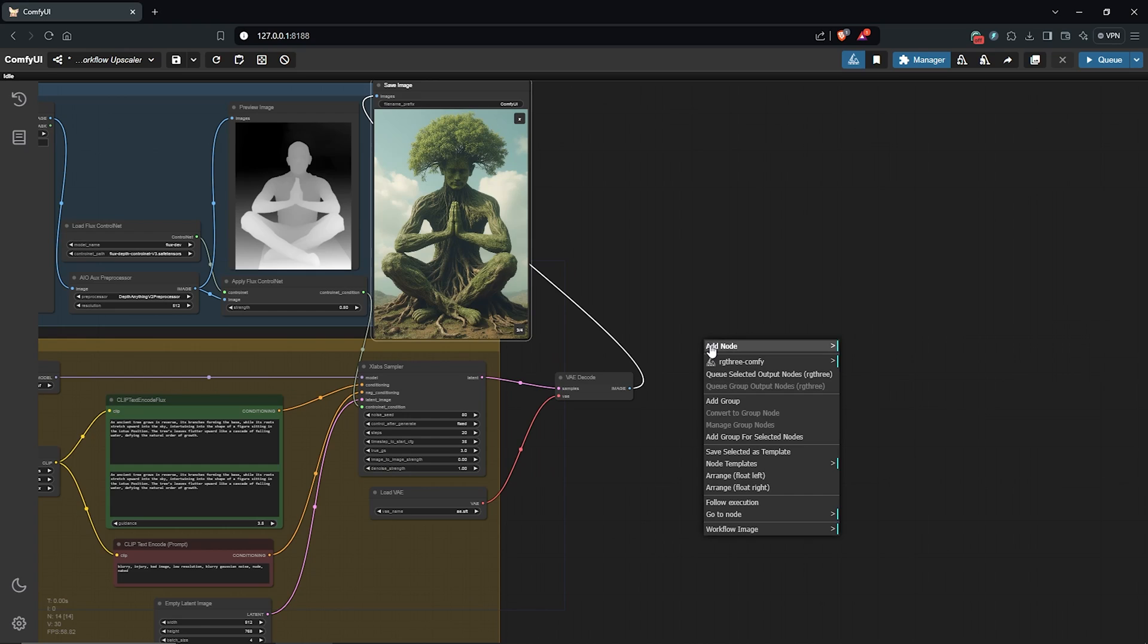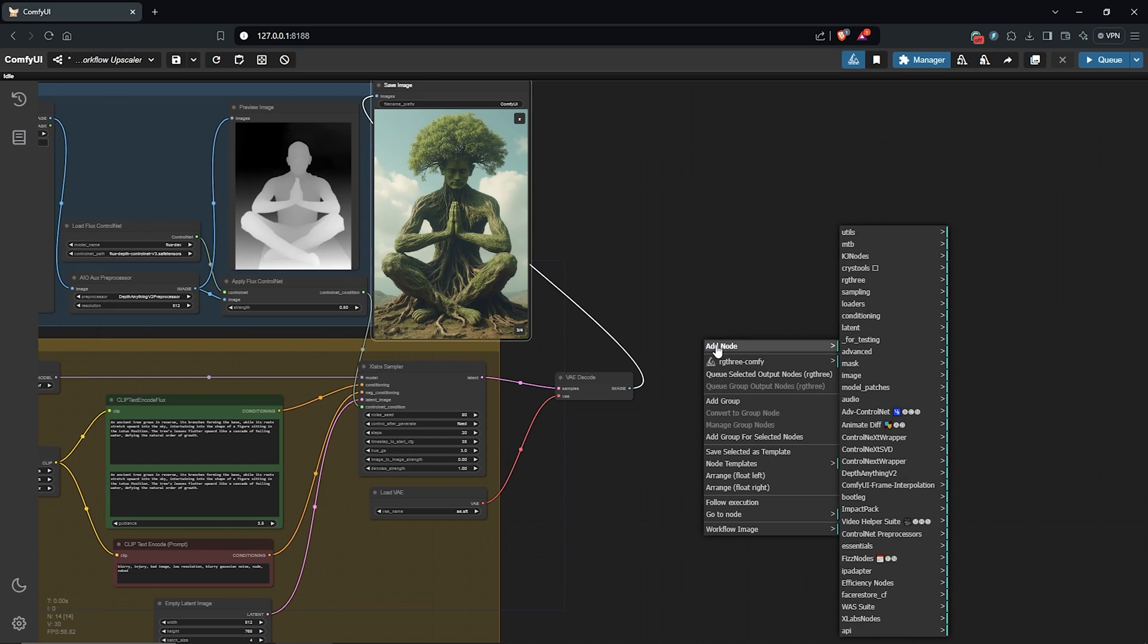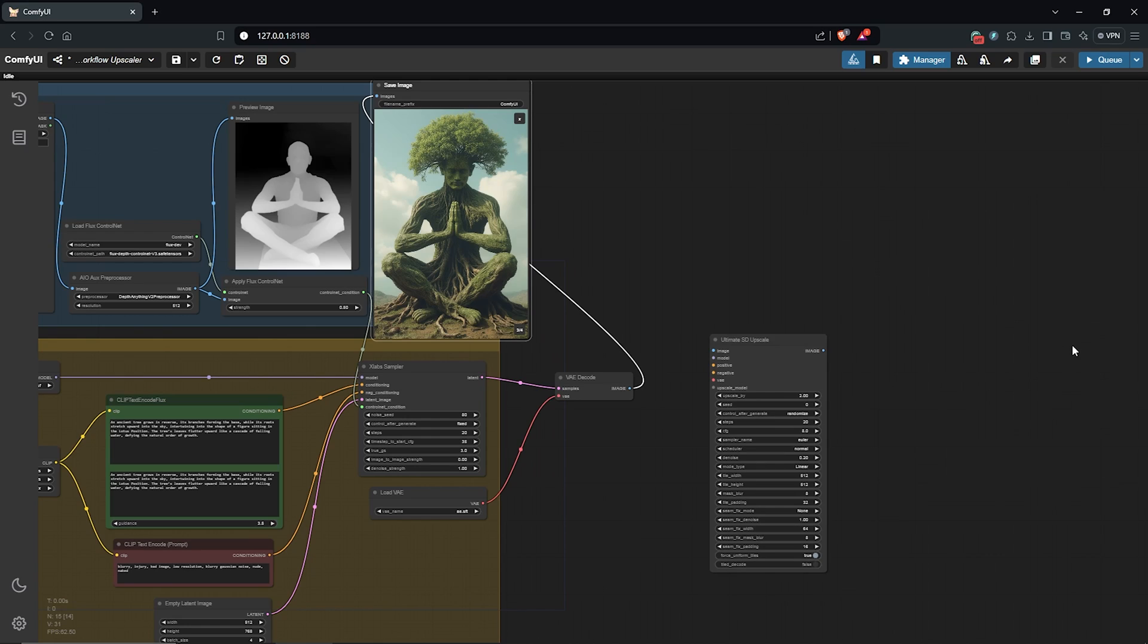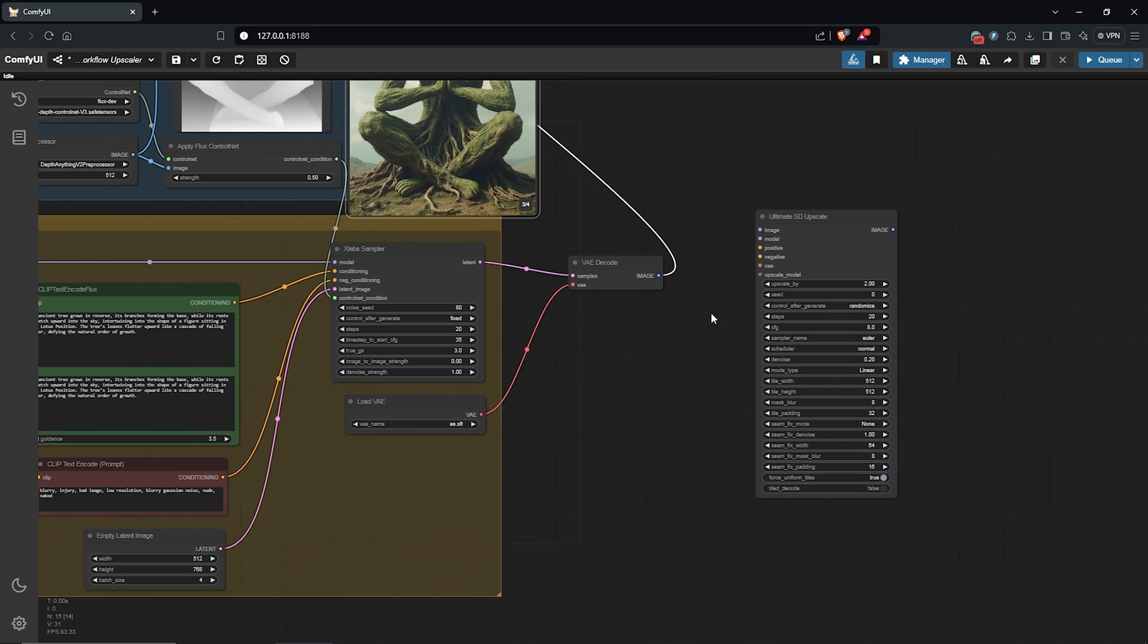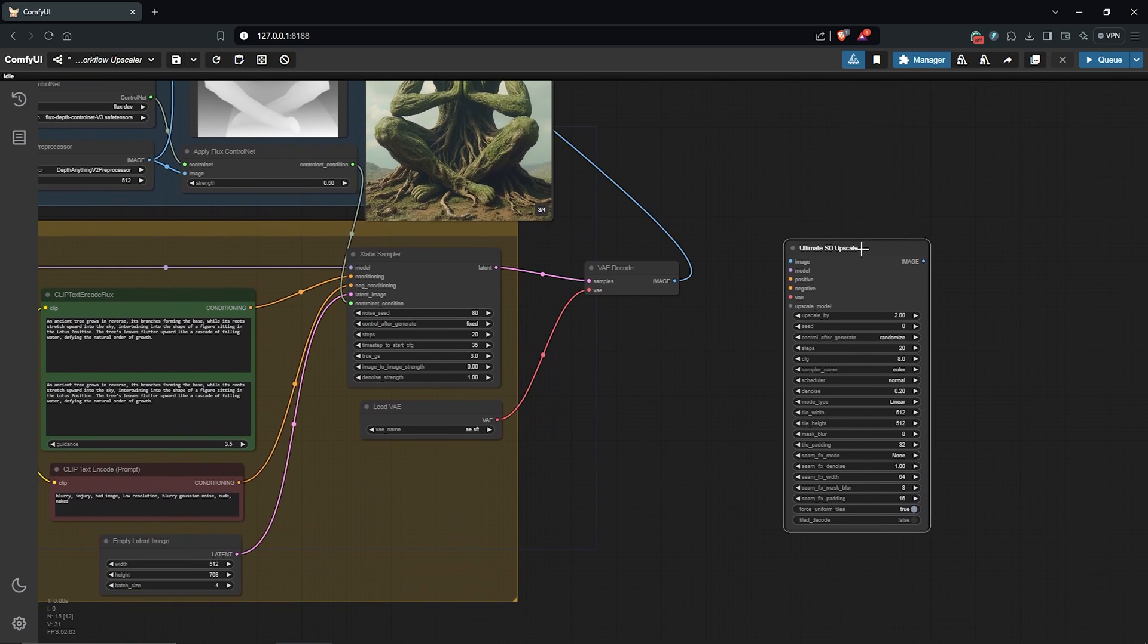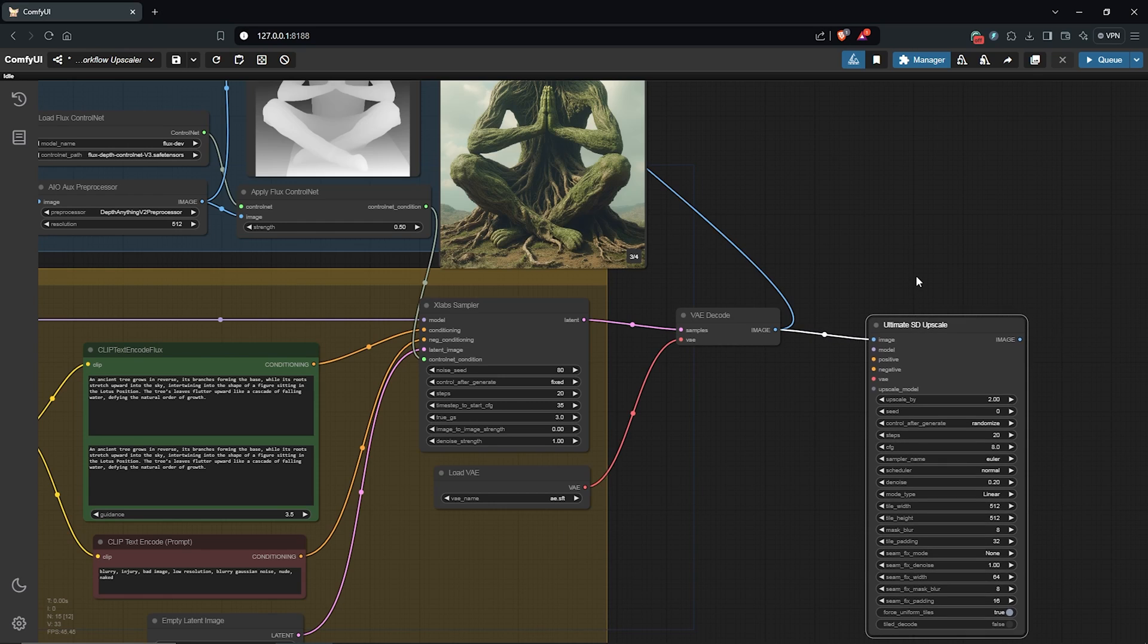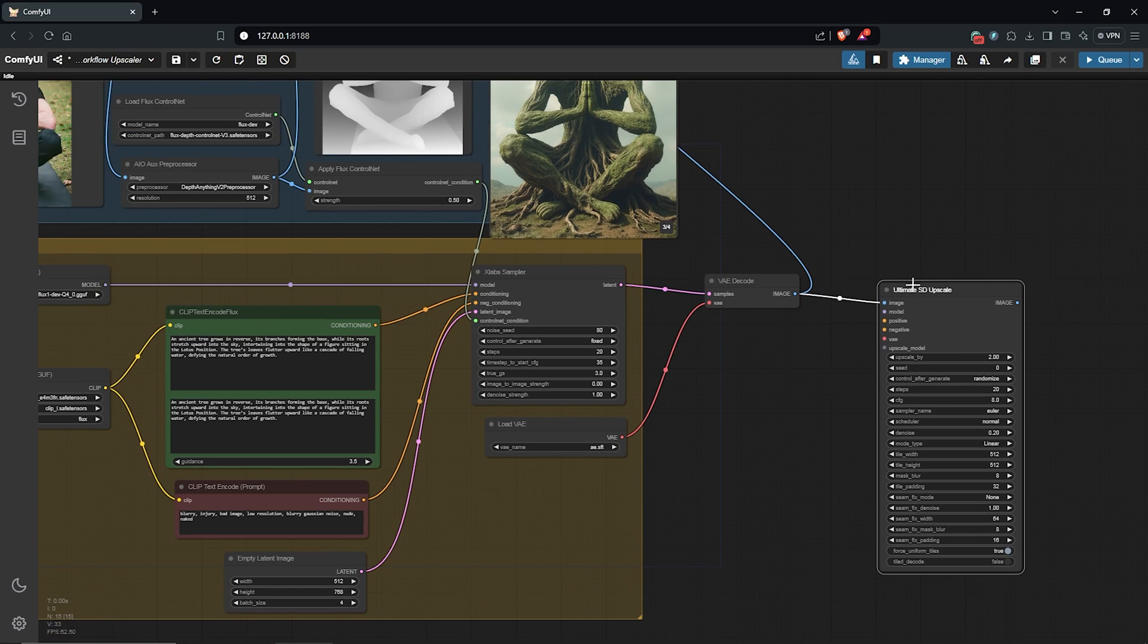I'll right-click here to add a node, go to image, then go to upscaling. Go for this here which is the Ultimate SD Upscale node. So let's connect this to the workflow to improve the low quality images. First drag the VAE which goes into the input image part of the SD node.